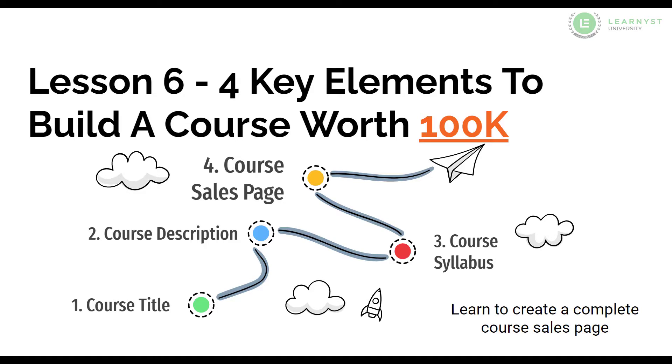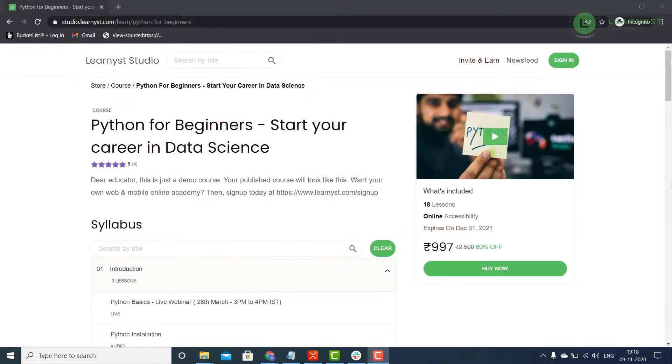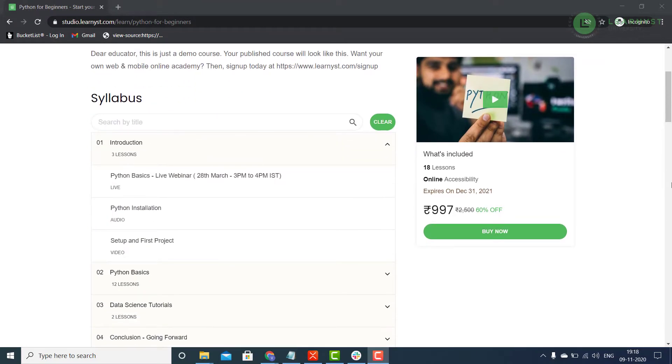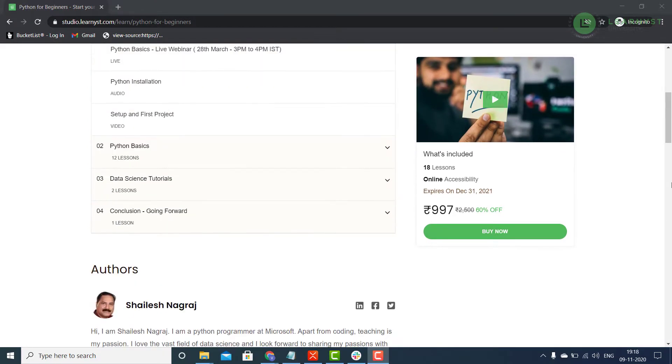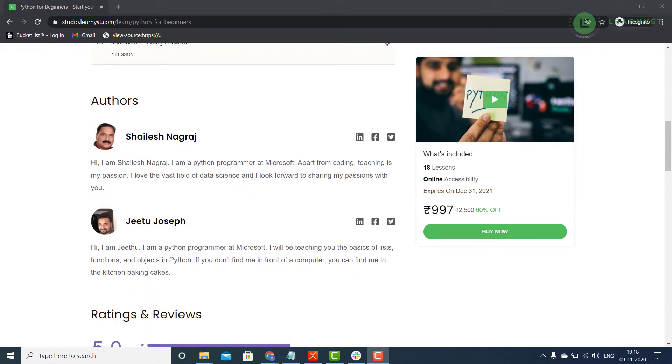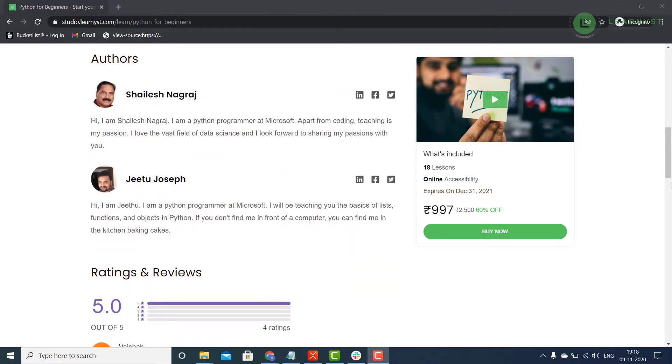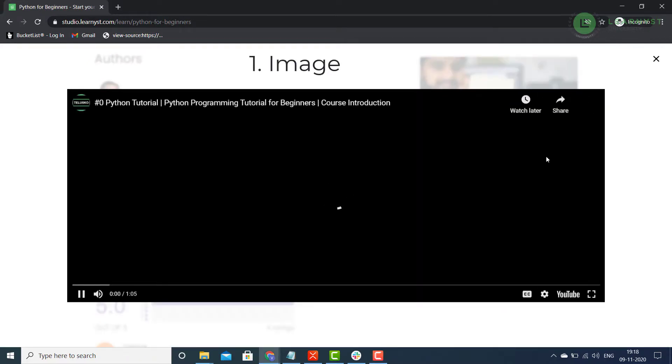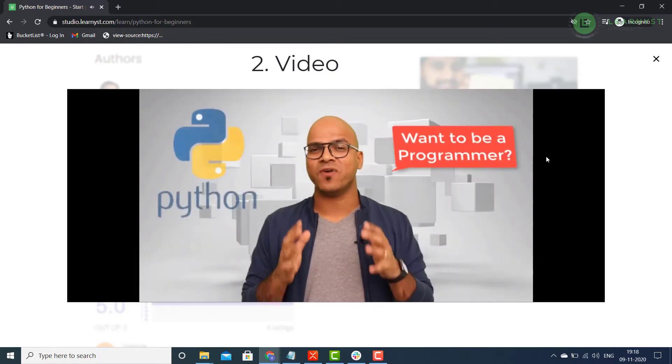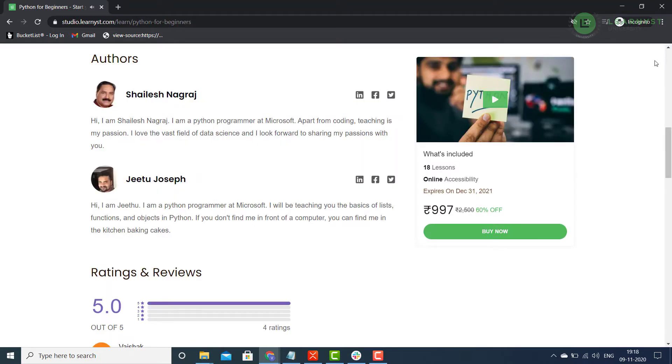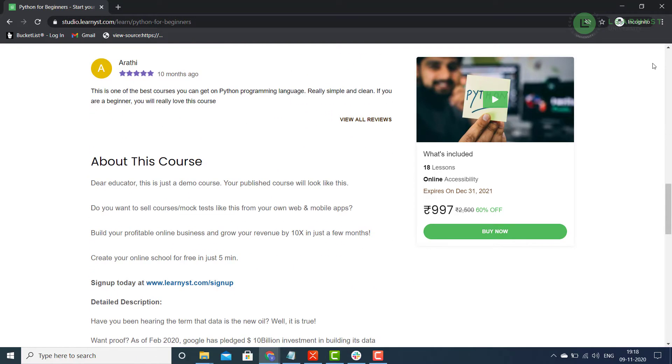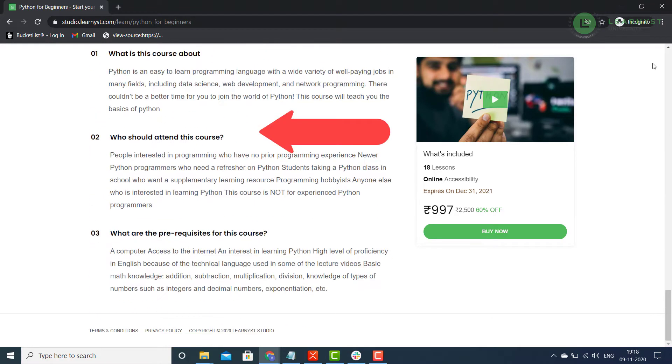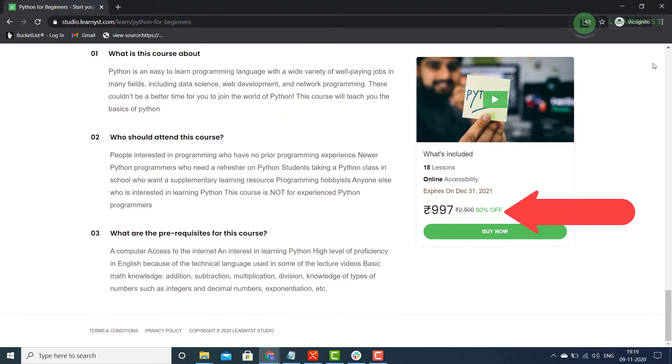The course sales page is a visual summary of your course. This is where you will add your course title, course description and course syllabus. In addition to these 3 elements, you will also add other features like a course image, an optional course teaser video, a course author page, student reviews, FAQs and pricing details.